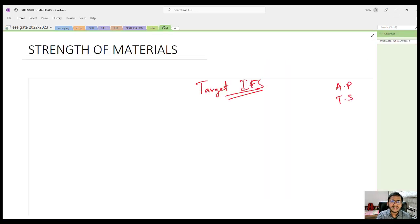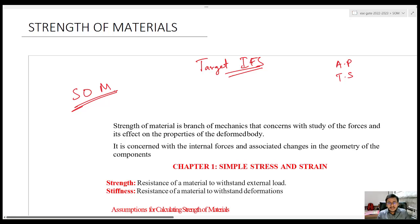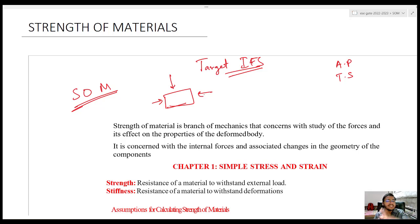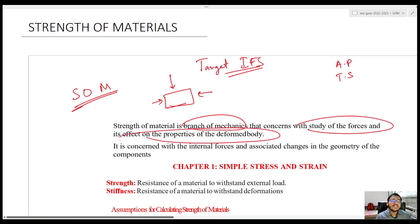Let us start without any delay. What are we going to study in Strength of Materials? What is the concept behind this subject? Why do we need it? Whenever there is some body and you are applying some forces on it, there will be some changes in its properties — the body is going to deform. What changes are happening in the body? We are going to study that in this subject. It is a branch of mechanics that concerns the study of forces and their effects on the properties of a deformed body.